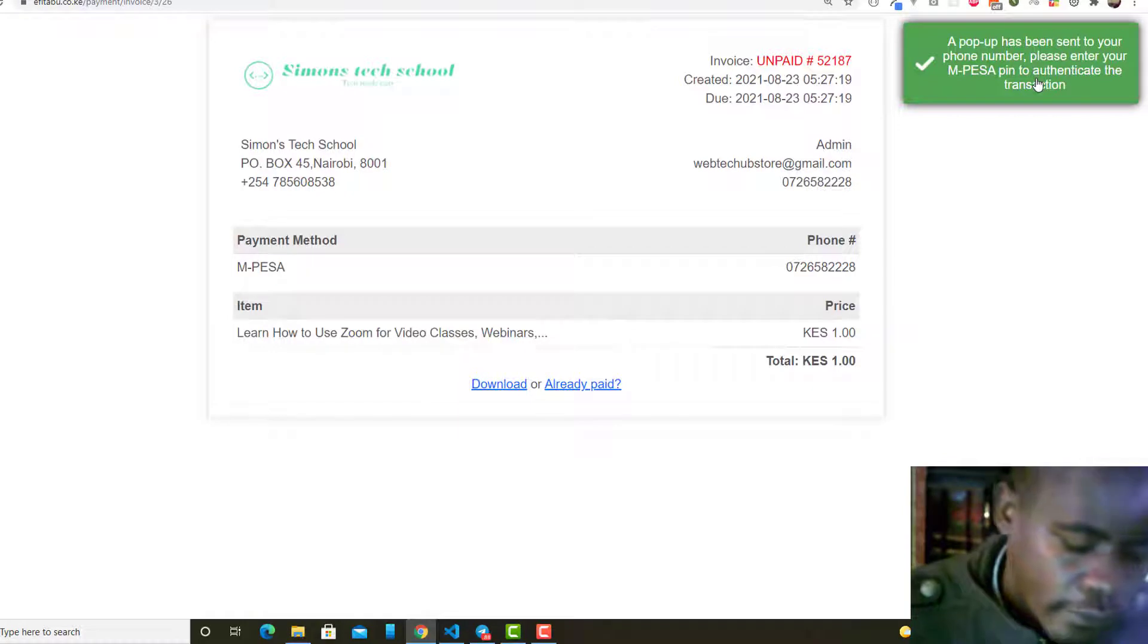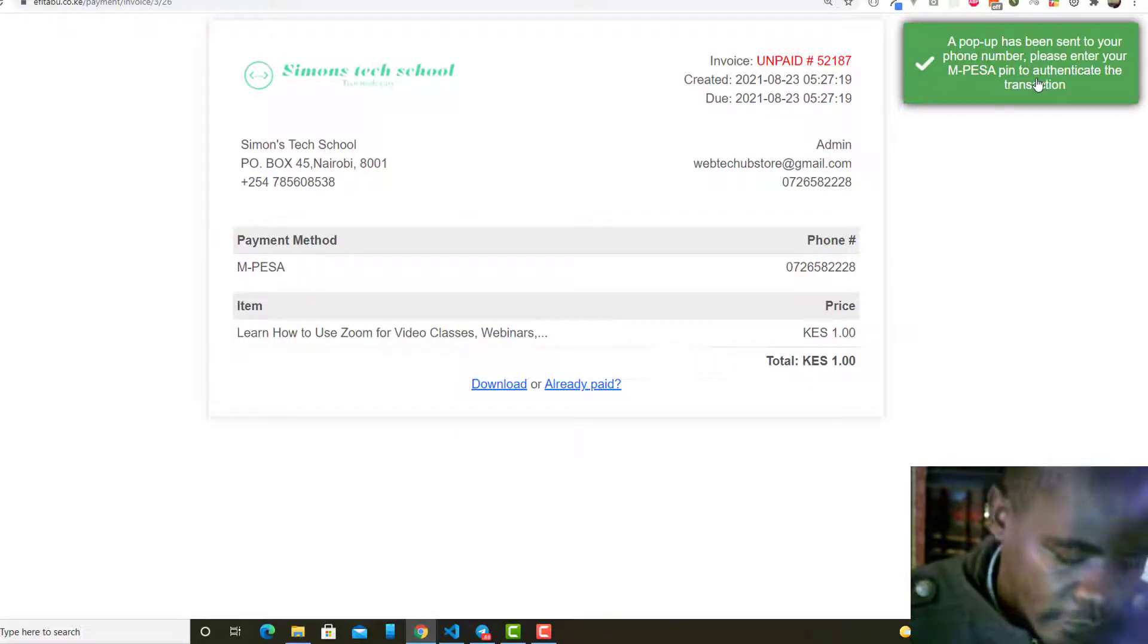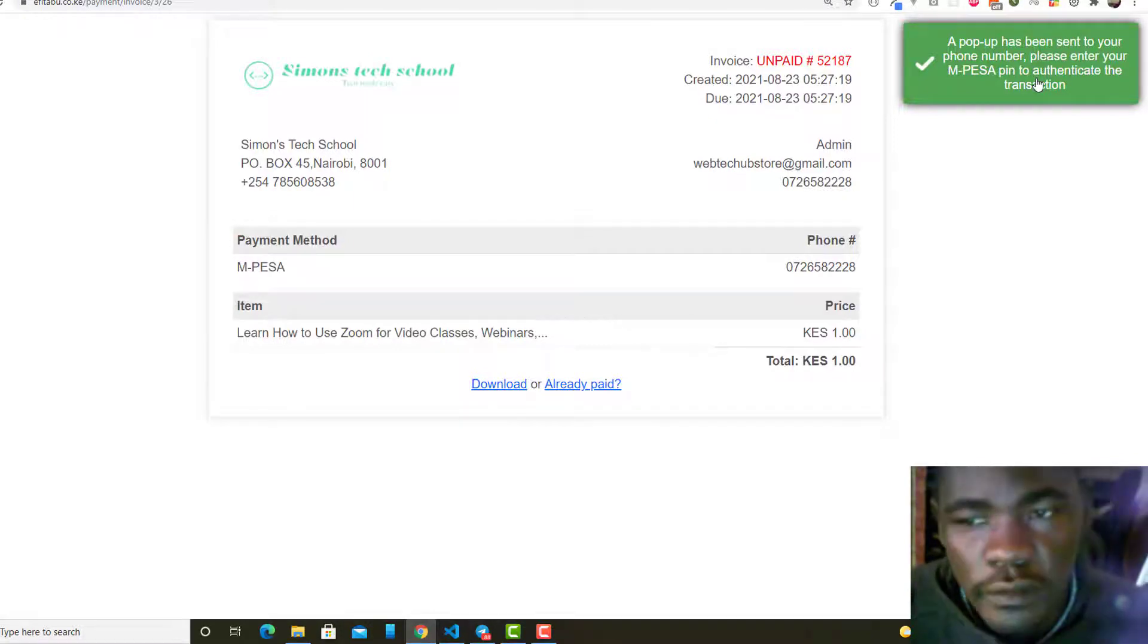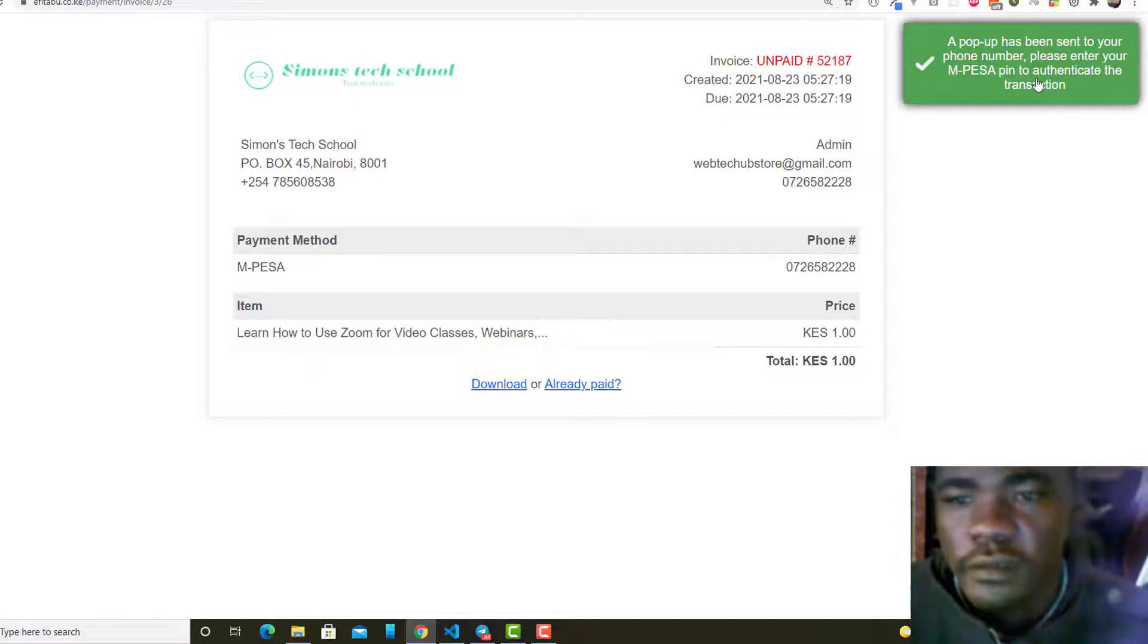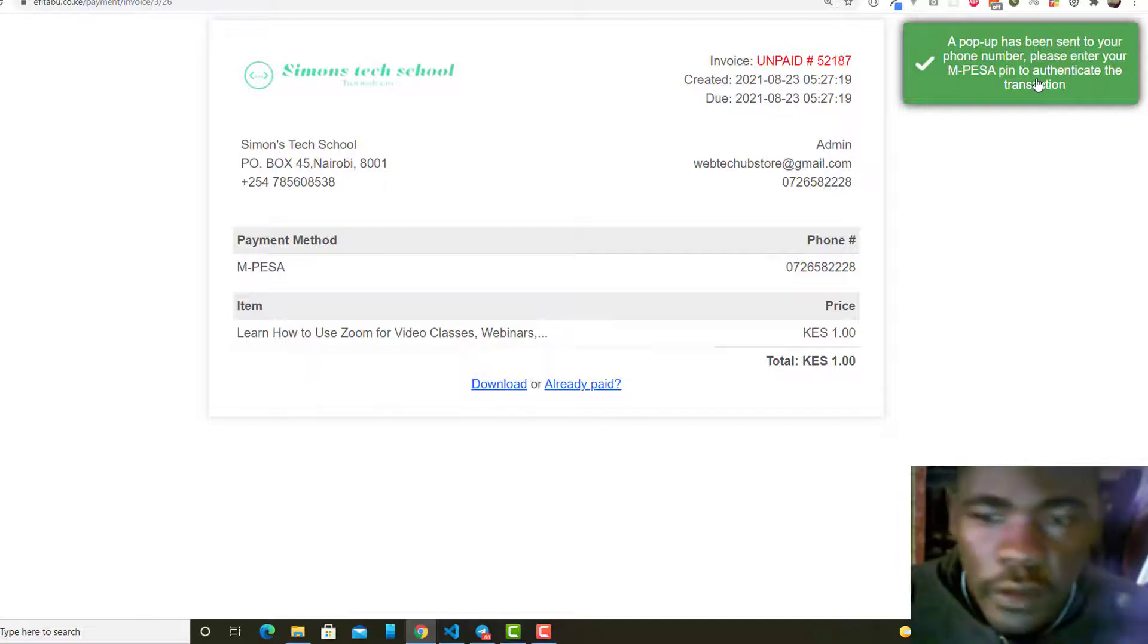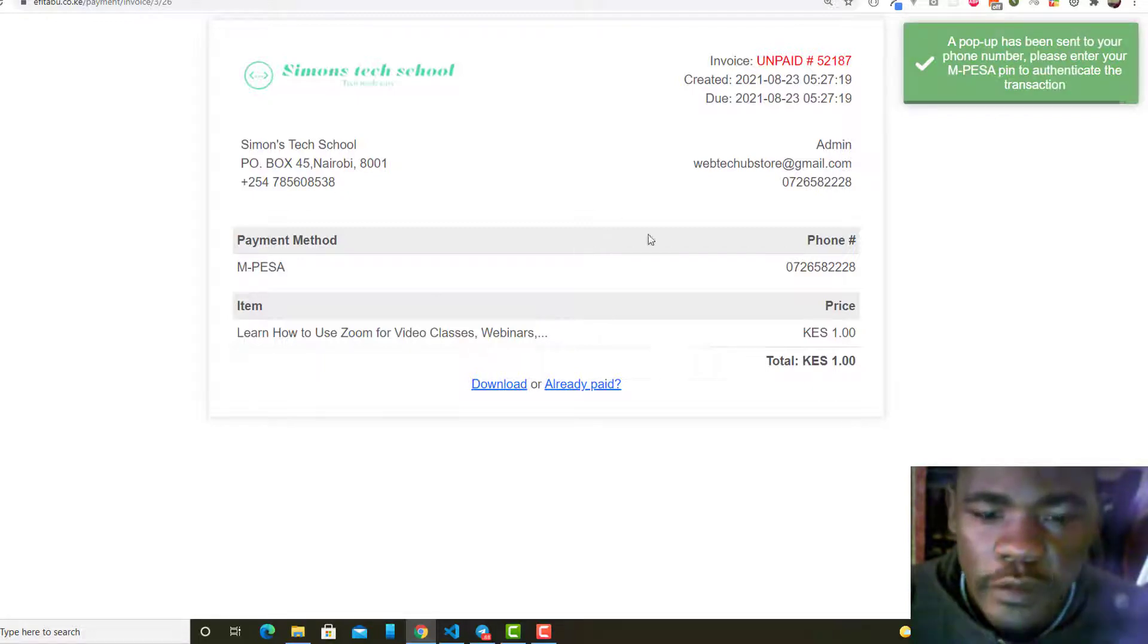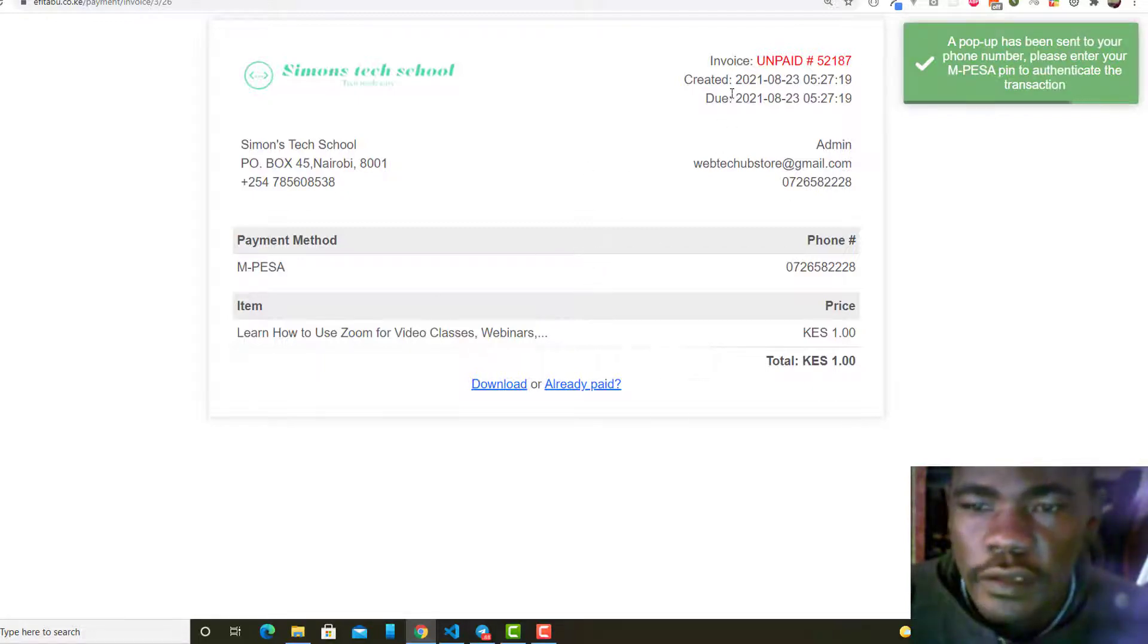I've just used this for demo. You can see I have this invoice that has been generated and this invoice is unpaid. It has been sent to the user's email. I'm going to show you.